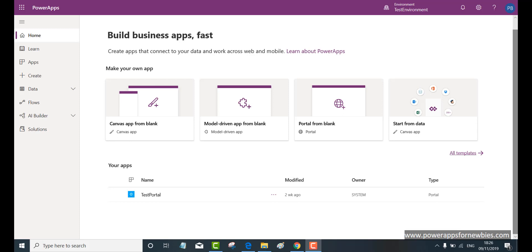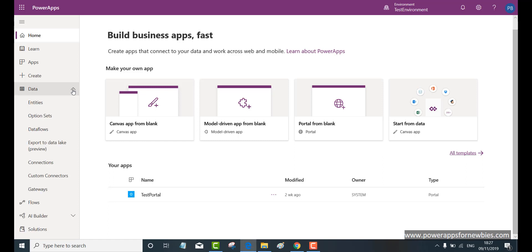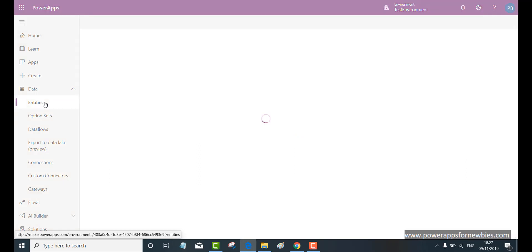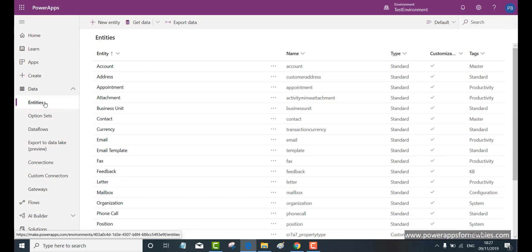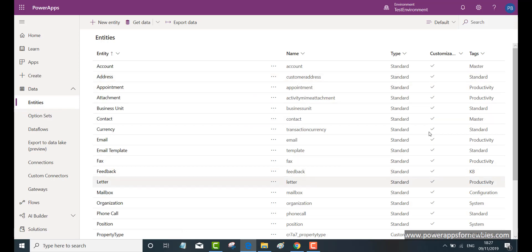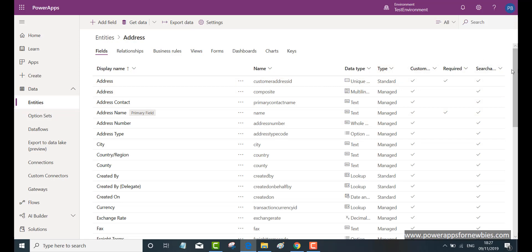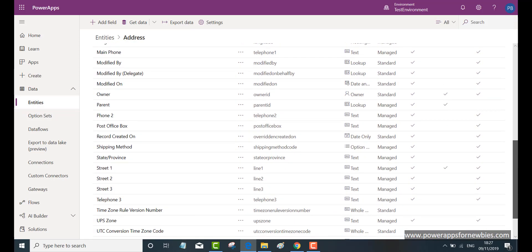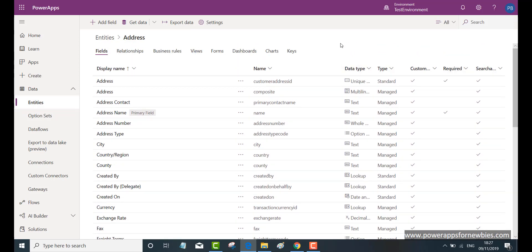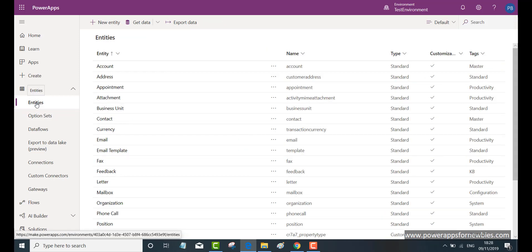Back in the PowerApps Portals environment, you can see my test portal. On the left-hand side there's something called 'data'. If we click that and click on 'entities', we're now in what's known as the Common Data Service. This is where you can create entities to hold your data. Think of entities as tables - like SQL Server tables or Microsoft Access tables. Microsoft provide some pre-created ones you can use, such as an address entity with all its fields already created.